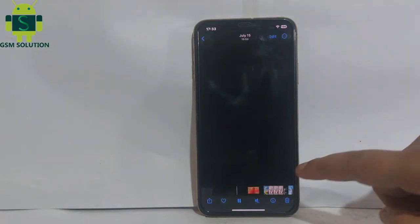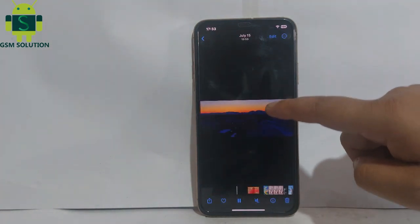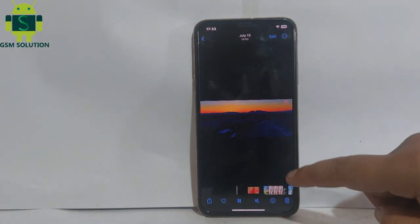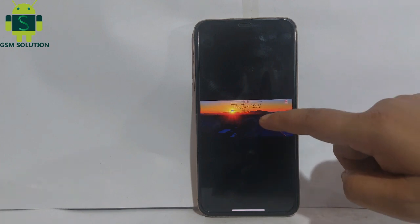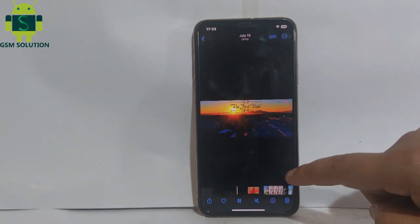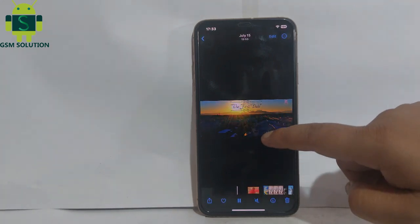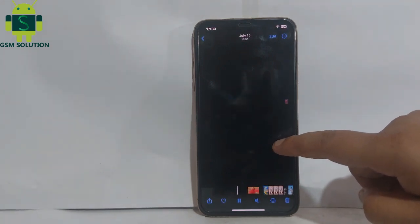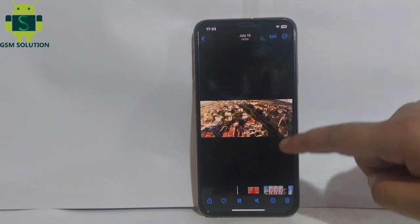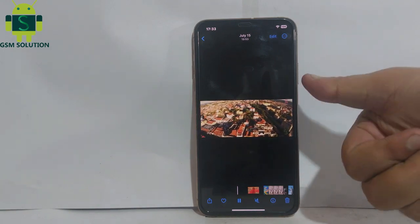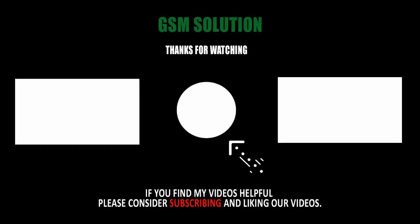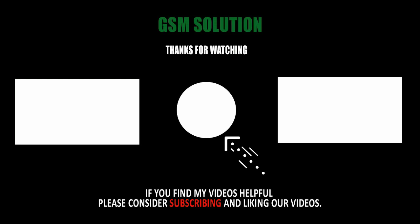You can download any YouTube video on your iPhone using this same method. Thanks for watching — please like, share, and subscribe.